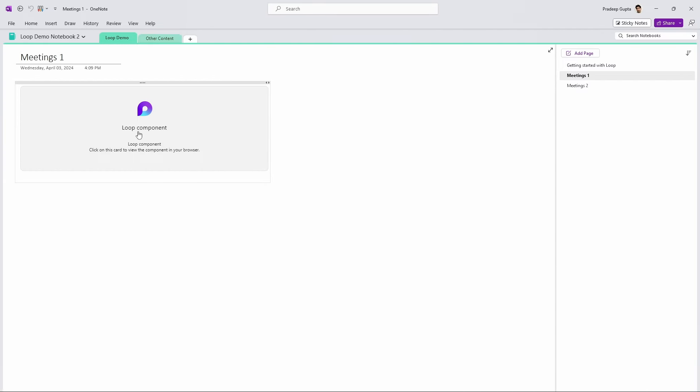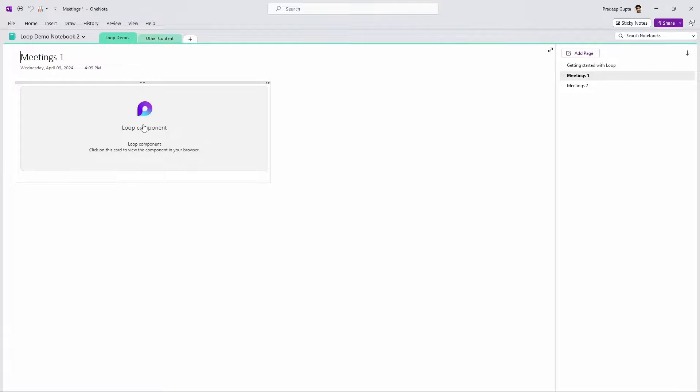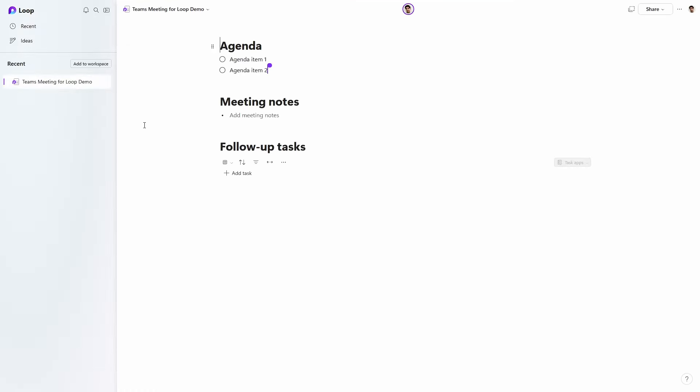What does this look like in the OneNote desktop client? Well, it's not that impressive. Where my useful Teams meeting block was before, now I just get a link to the Loop component. And while I can click on it and access it, I can't do so within the context of what else is on the page. This isn't unique to OneNote — Loop is a primarily web app-based technology, and Microsoft makes no claim that Loop in OneNote works in the desktop app. But this problem highlights one of the other big flaws with this technology.